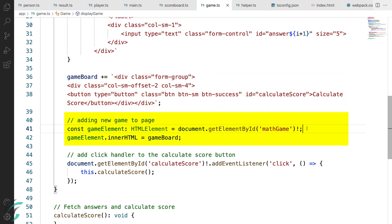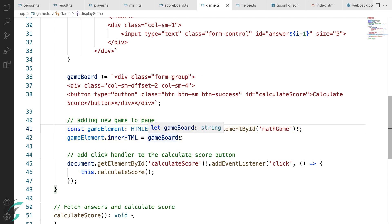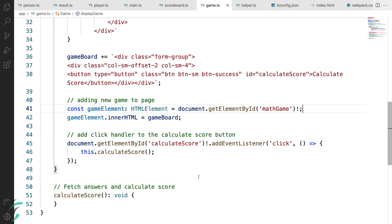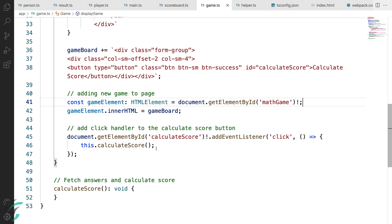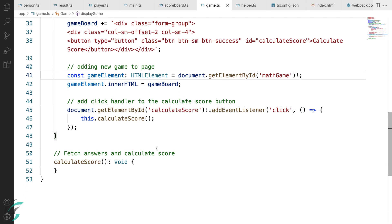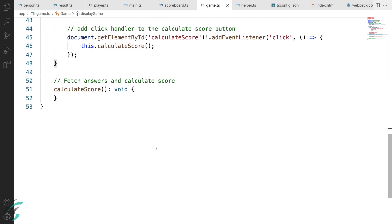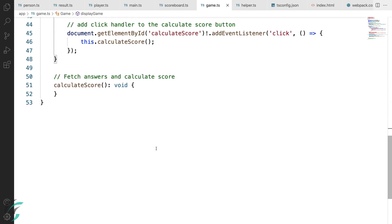In the game element, I'm fetching the element name math game from my HTML and here I'm setting the inner HTML as this game board which was generated here. And at the end of this display game function, I have added an event listener for the calculate score button which is dynamically generated. On clicking this button, this calculate score function will be called. So let us add the code for the calculate score button now itself.